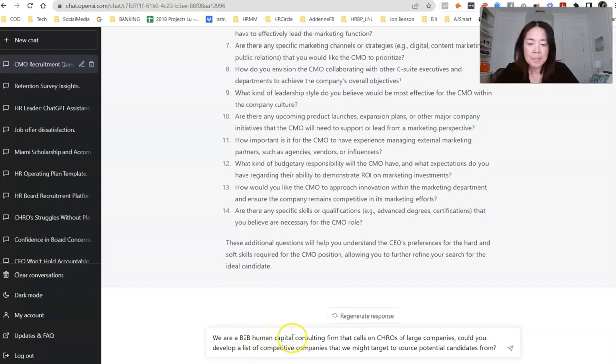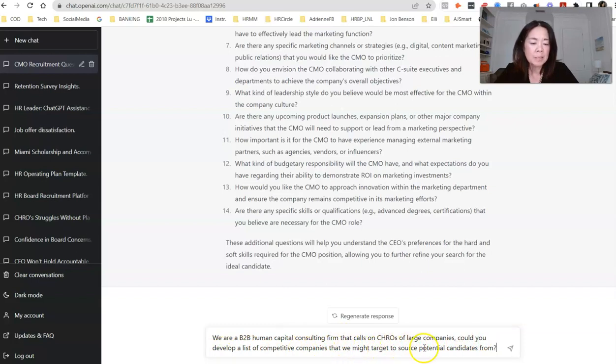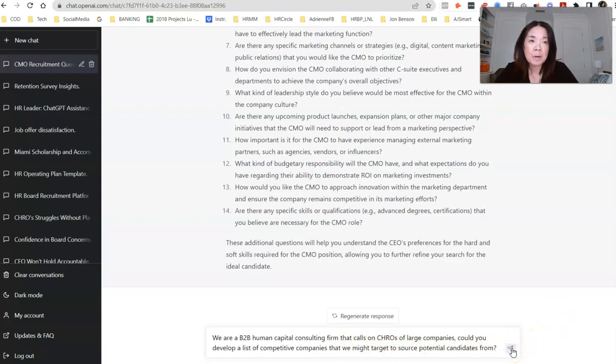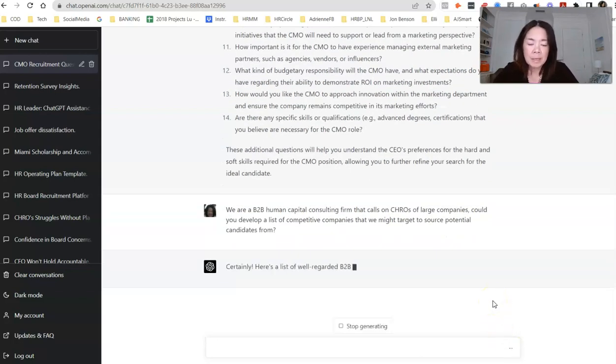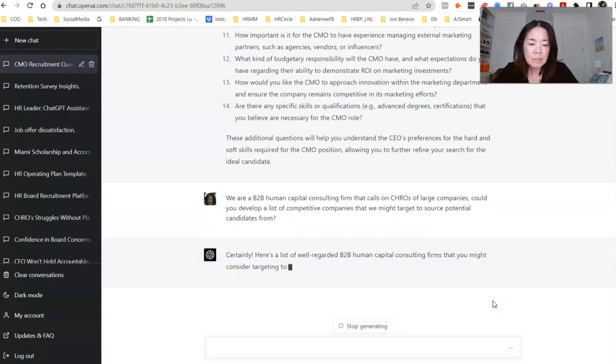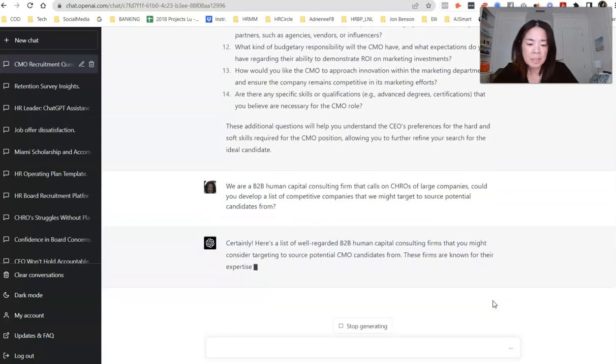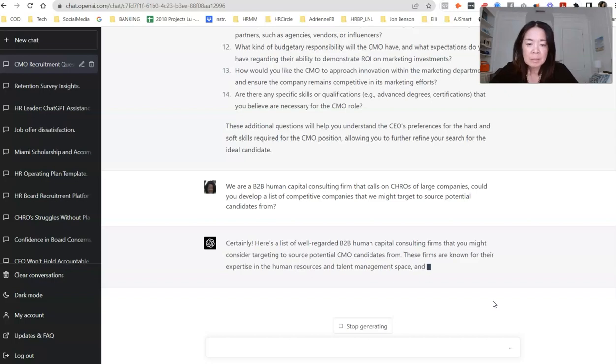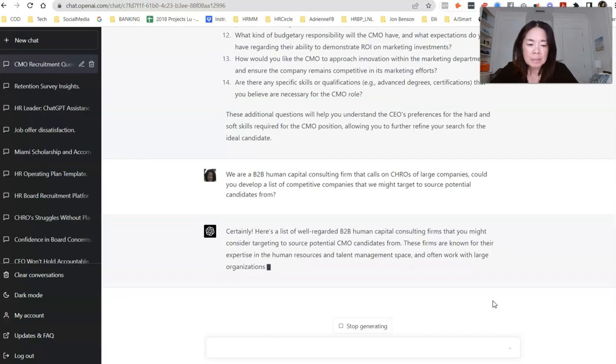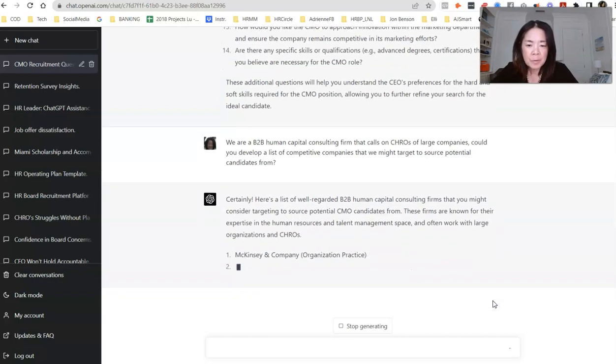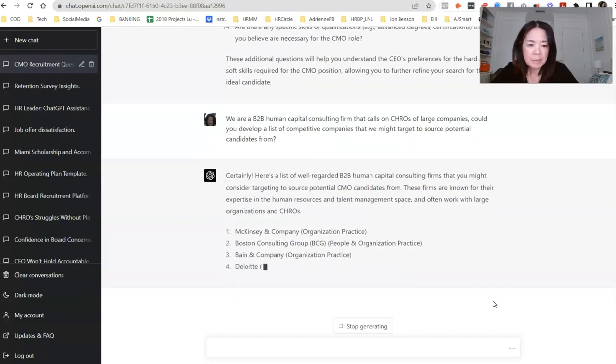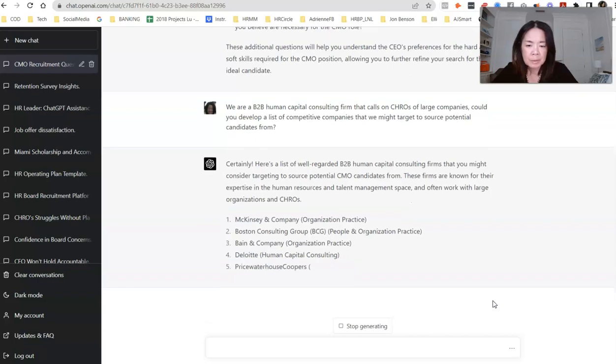All right, the next question is, we are a B2B human capital consulting firm that calls on CHROs of large companies. Could you develop a list of competitive companies that we might target to source potential candidates? So this would be to put your target list together to see maybe who you want to recruit from, you know, the names of the companies that you may want to put in your Boolean search strings.